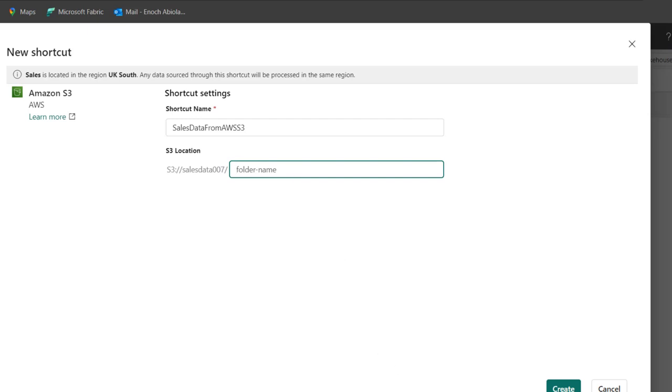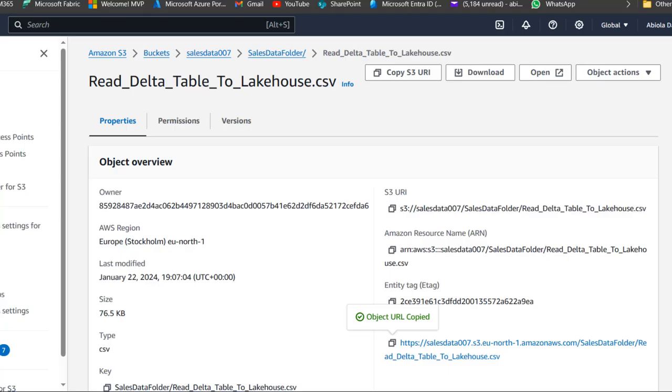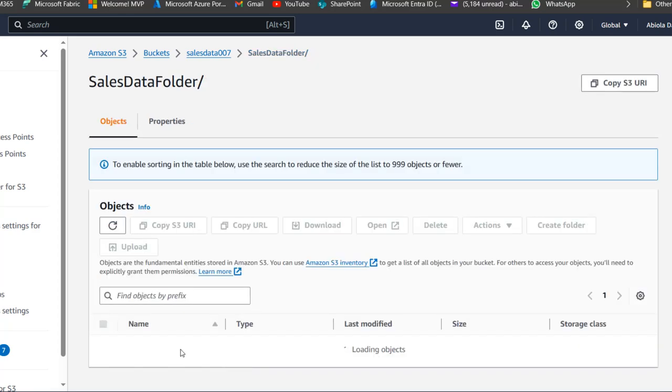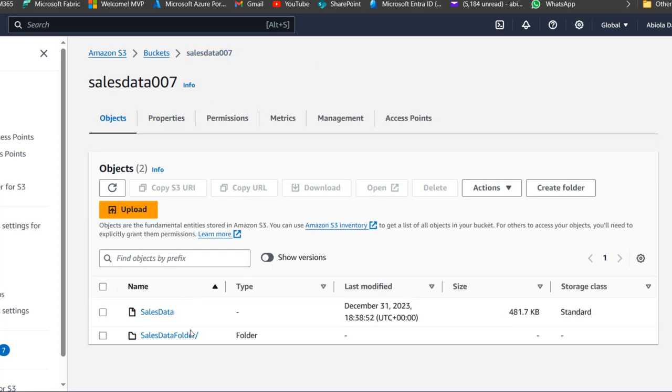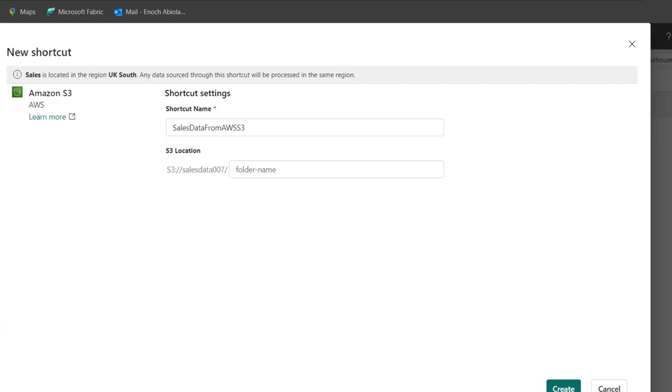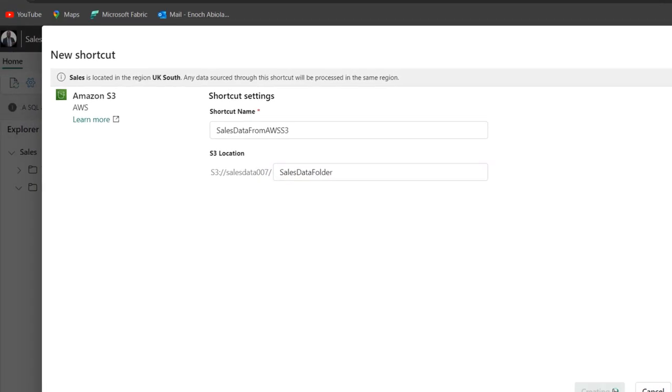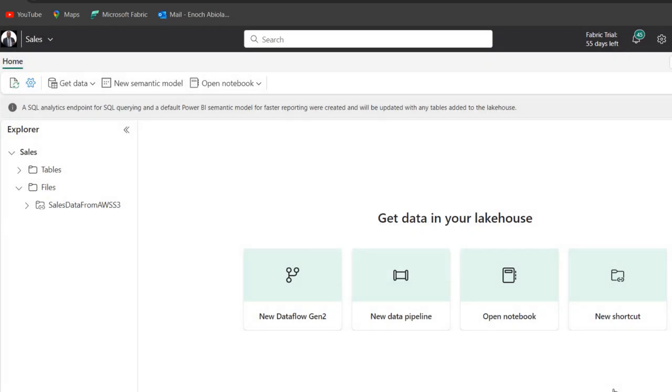So I'm going to go back. And of course, I'm just going to go back one step. Now we want to access one step folder. Now I want to access this folder. So the name of the folder is sales data folder. So I'm going to type it exactly sales data folder. And when I click create, we're going to see that the connection will be established.